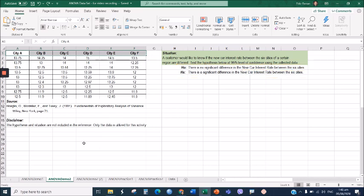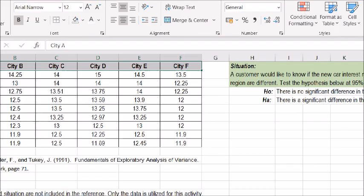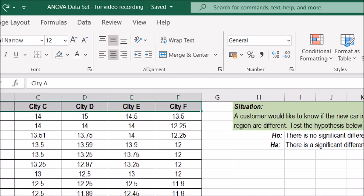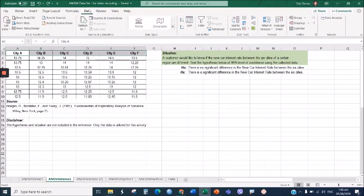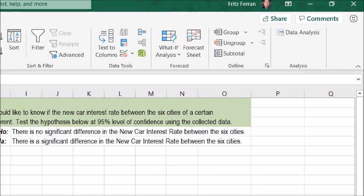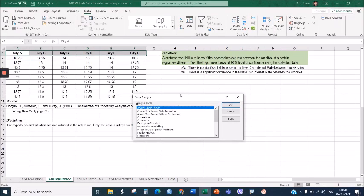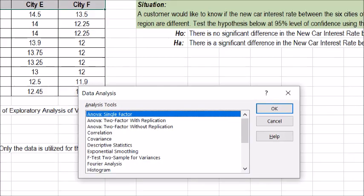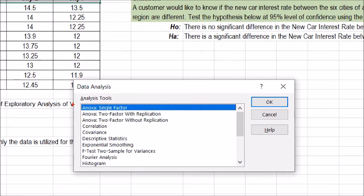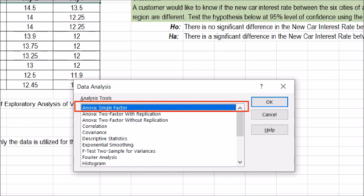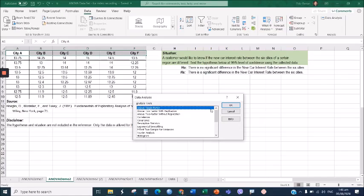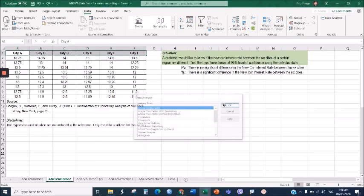To perform an analysis of variance in Microsoft Excel, go to Data and click Data Analysis. Once you click that, the Data Analysis dialog box will appear. Choose ANOVA Single Factor and click OK.